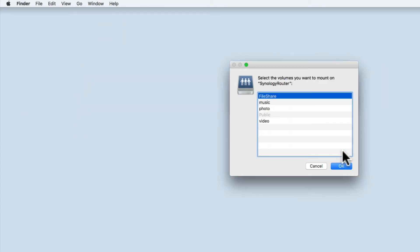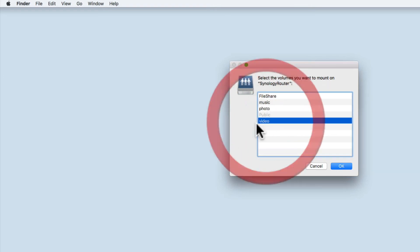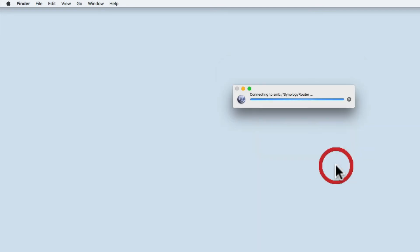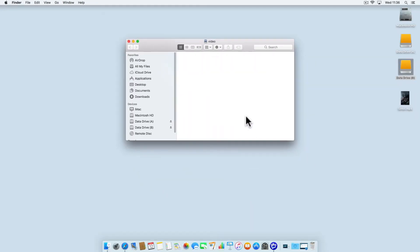You can see all of the share points that we've created for our network. Let's try and open the video share. With the video share open, we're going to copy a video file to the share.